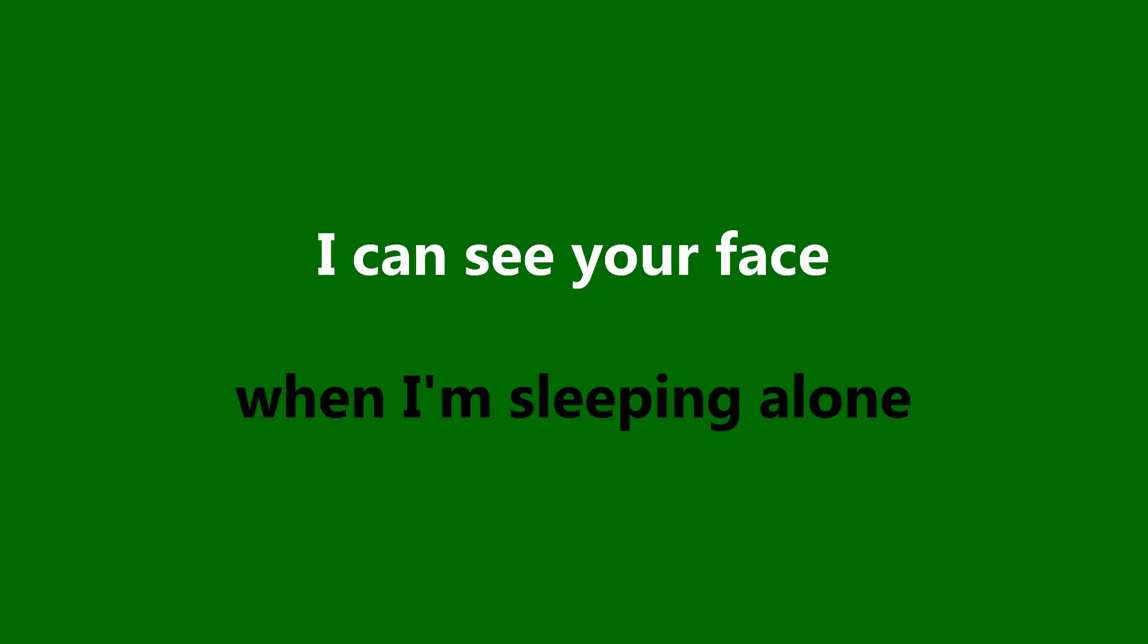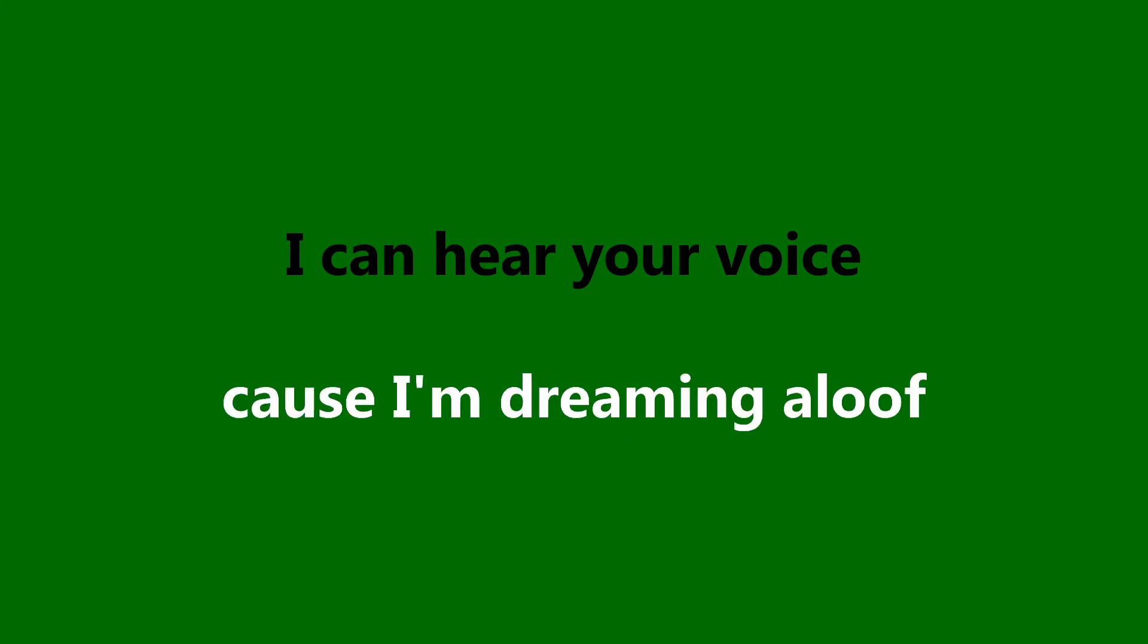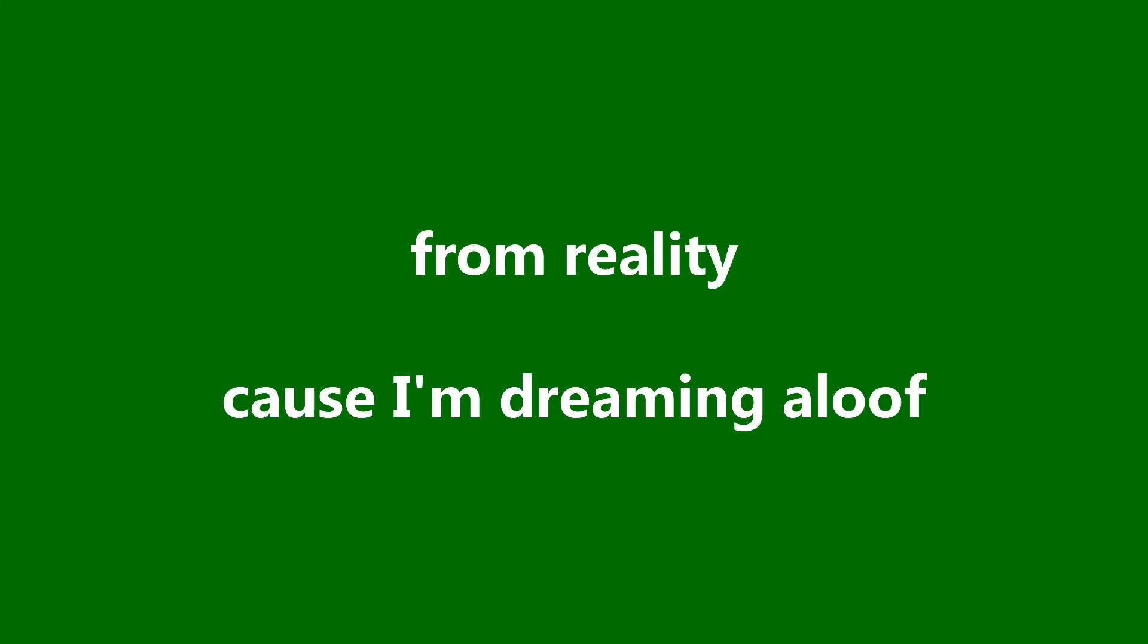I can see your face when I'm sleeping alone. I can hear your voice cause it mingles from reality and information.